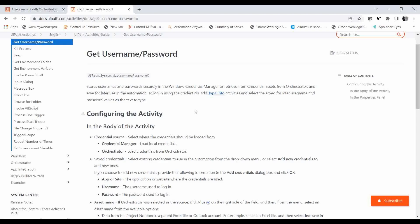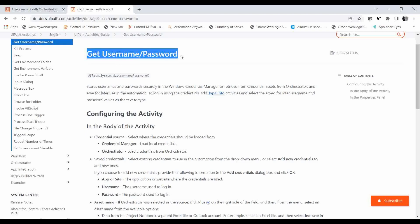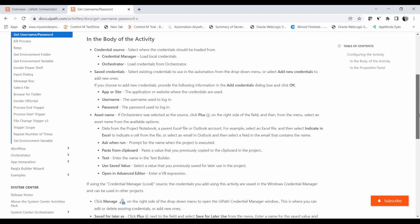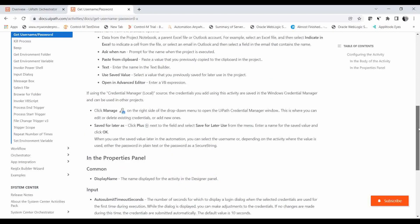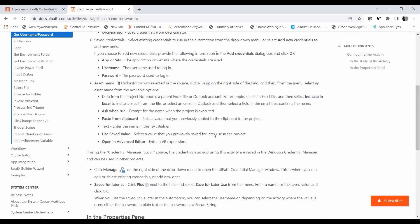Instead of hard-coding the username and password in your script, it is always better to save it somewhere secure — not in any file, but in the Windows Credential Manager or, if you are using Orchestrator, in the Orchestrator assets. This activity will help you retrieve the credentials stored in both of these secure locations.